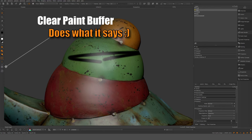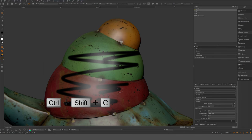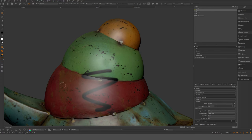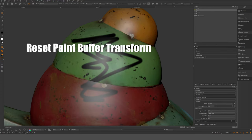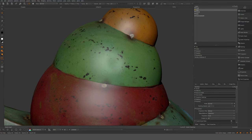I use the Ctrl+Shift+C command to clear paint as a shortcut, but you can also hit this button to reset the paint buffer. So what is the paint buffer? Let's take a look at the paint buffer tool.